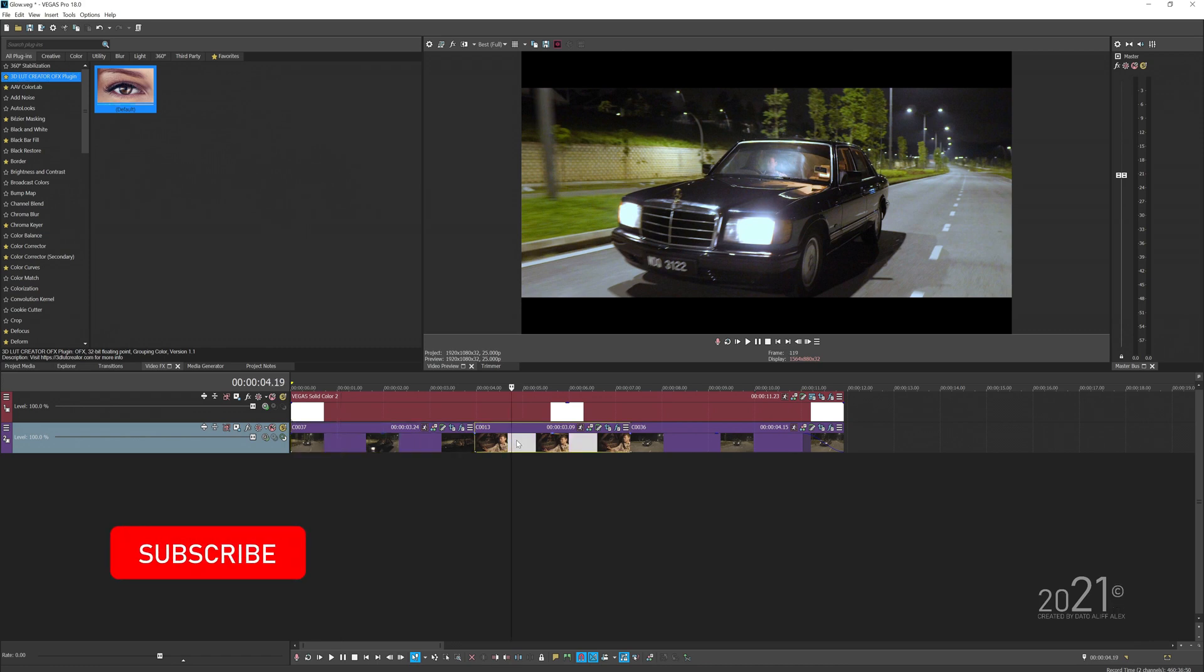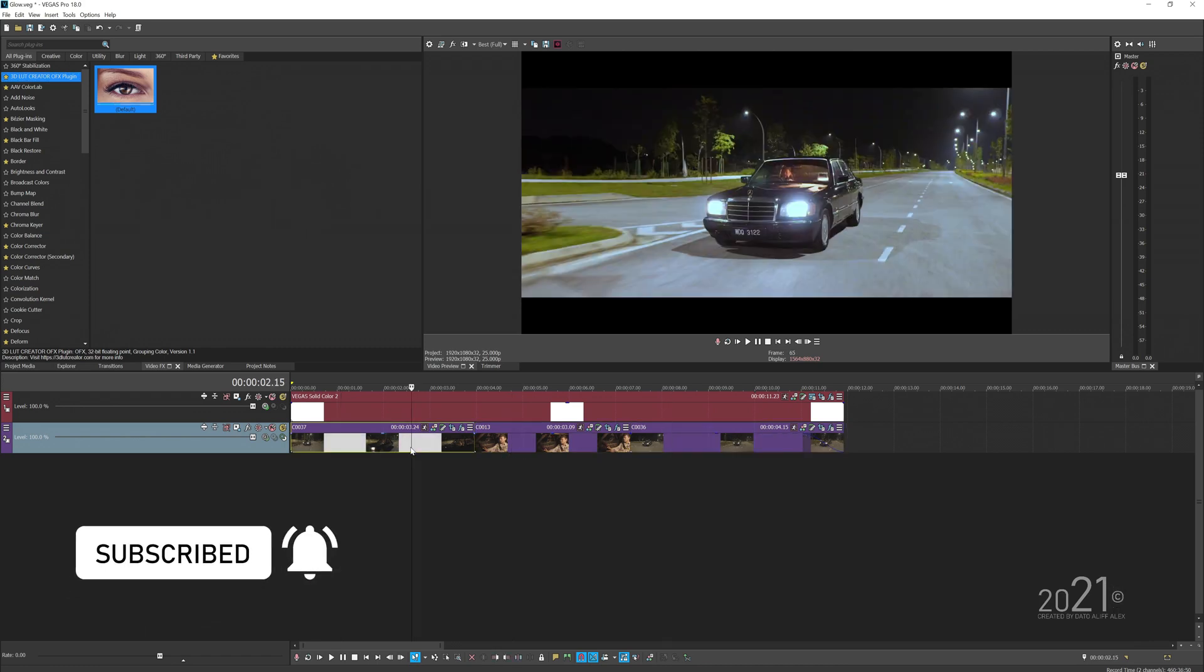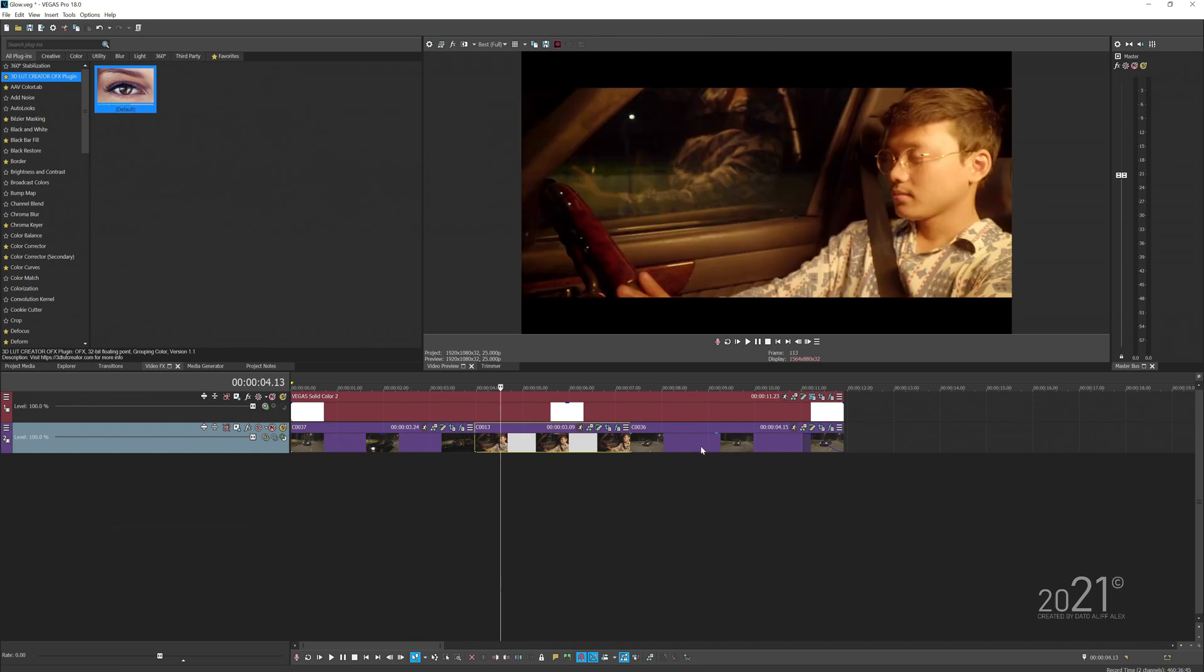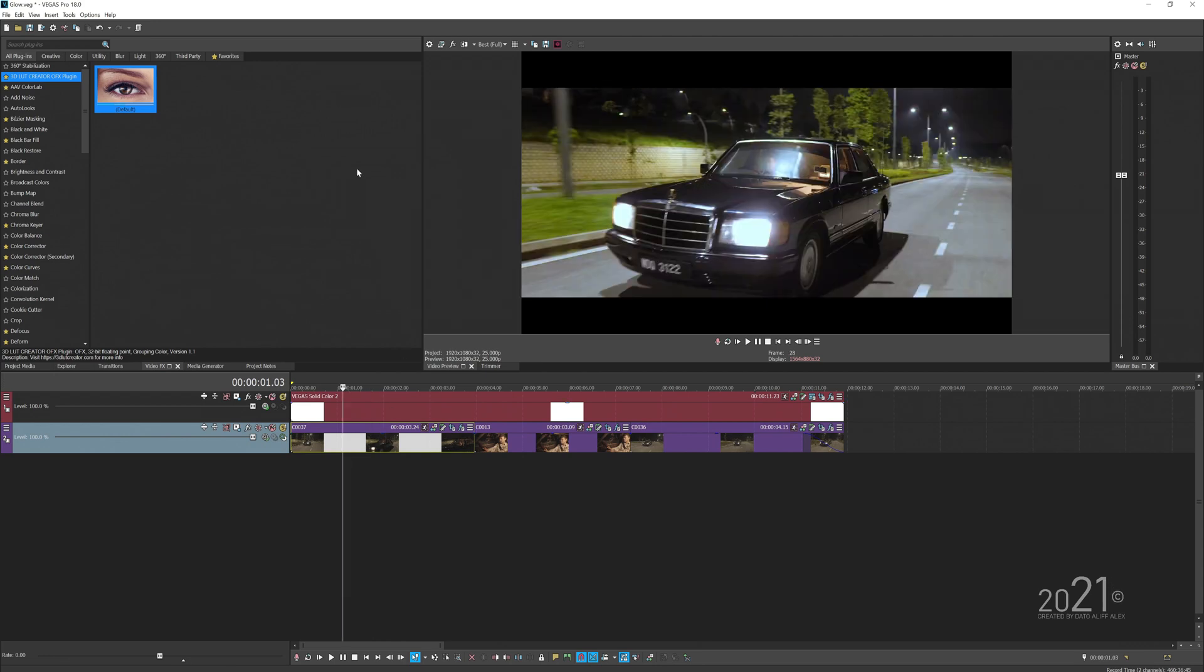There's two ways of applying or basically making glow effects in Vegas. The first one here is basically adding the glow effects, so just go to the video effects and search for the effect called glow.